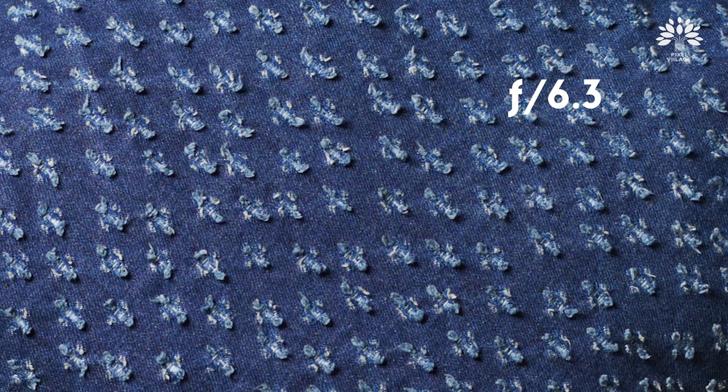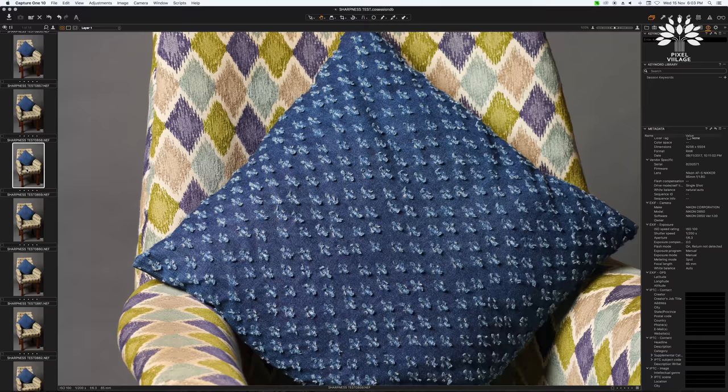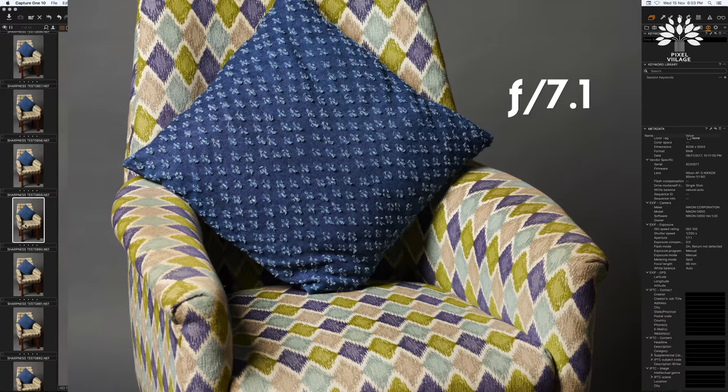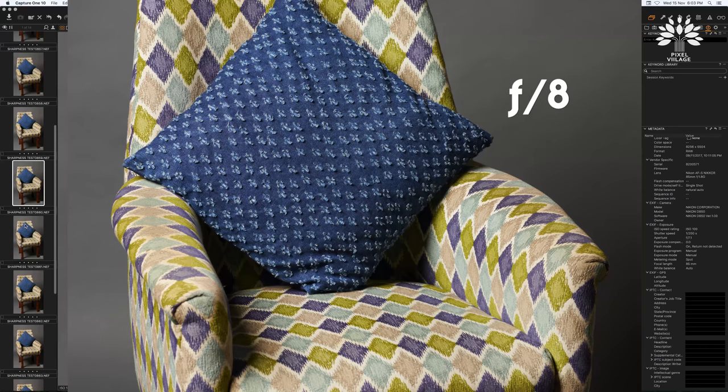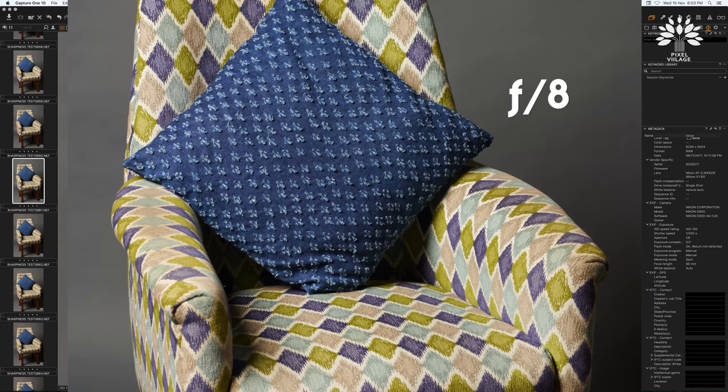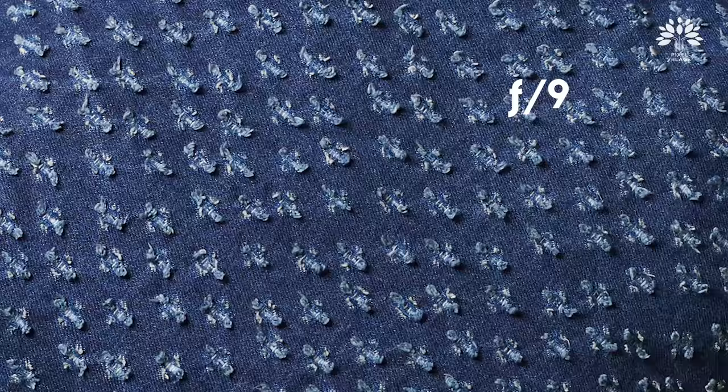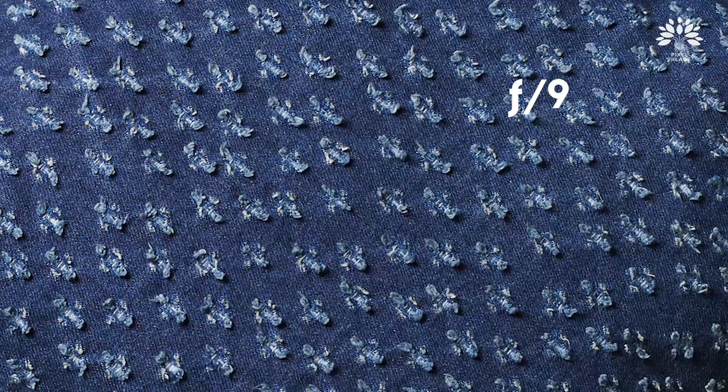Moving up to f/6.3 — yes, it's nice and sharp. You have f/7.1 — nice and sharp, great depth. And you have f/8 — nice and sharp. Look at this one closely. That's the place, according to me, that is the sweetest spot of this particular lens, where the sharpness is fantastic and depth is perfect.